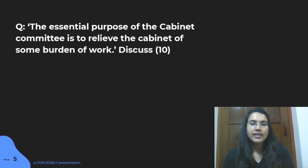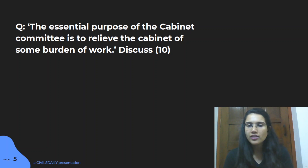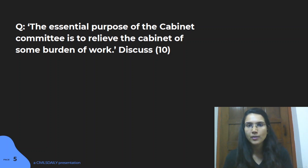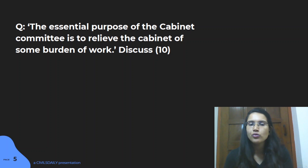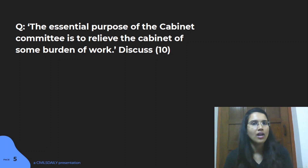The second question of the day is on cabinet committees: 'The essential purpose of cabinet committees is to relieve the cabinet of some burden of work — discuss.' The term 'discuss' means you must justify with many arguments and examples in favor of the statement. The two key ideas to cover are the purpose of cabinet committees and how they reduce the cabinet's burden.